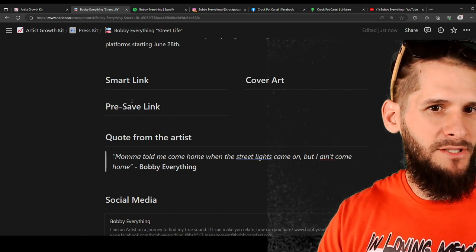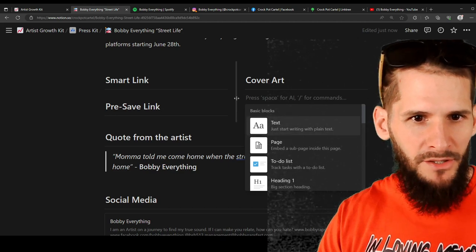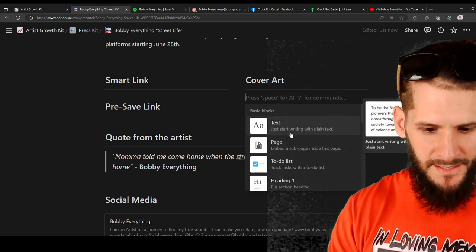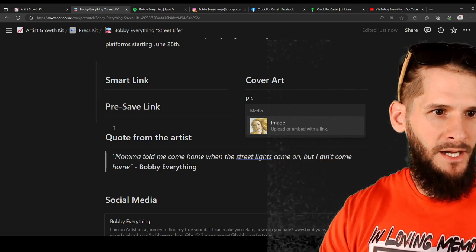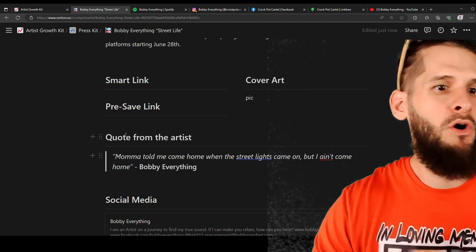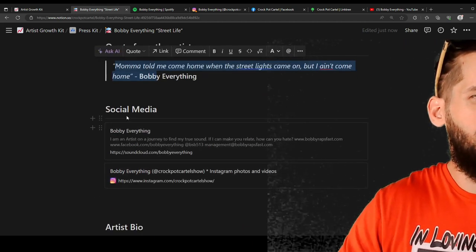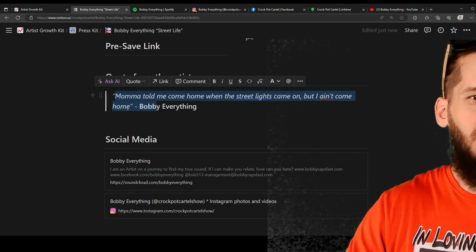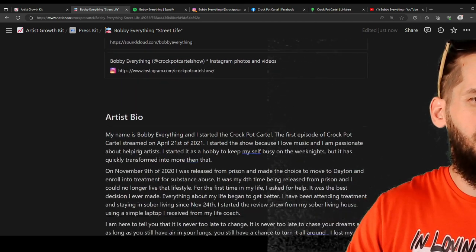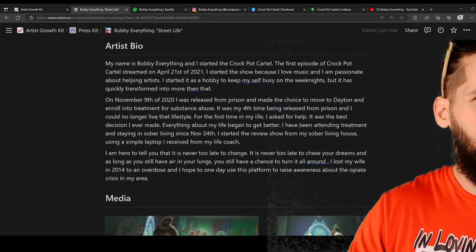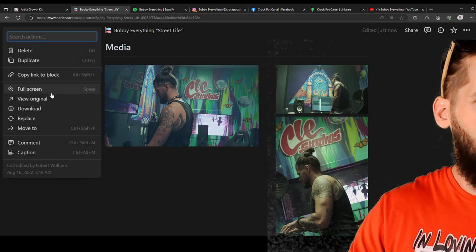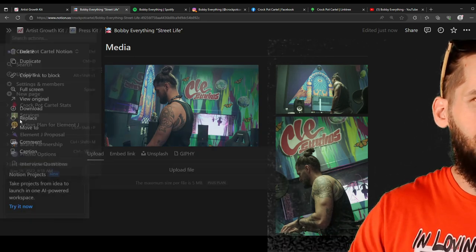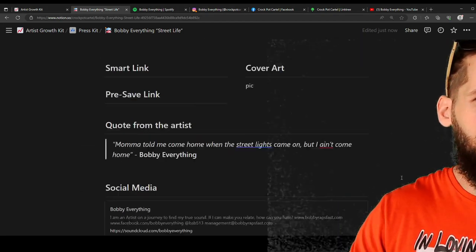Smart link. Right there. I can put the smart link which is like a link tree. Right here I would put a picture of the cover art. You know. I can hit plus and I can type in picture and it upload an actual image. The pre-save link would be just like your distro kit pre-save link. A quote from the artist. I quoted one of the bars from the song. Social media. Like you can quote anything right here. You can talk about, oh Street Life is a song about this that and the third. Whatever. Social media. I put the links to my SoundCloud and Instagram. Artist bio. Right here. You copy and paste your artist bio that AI wrote for you on the previous page.